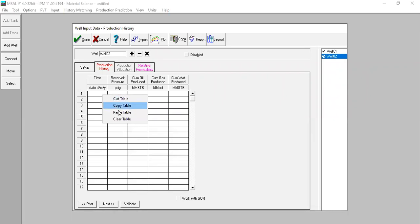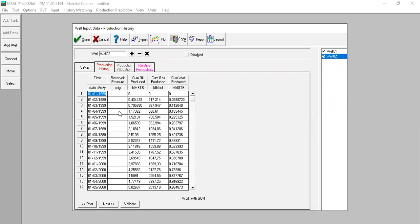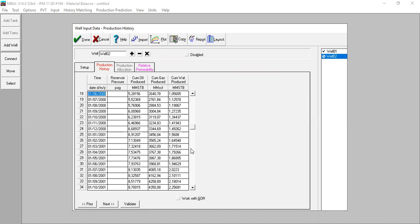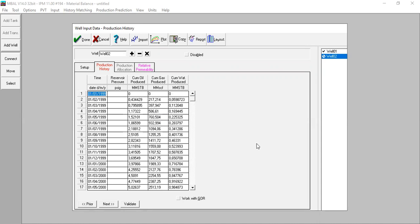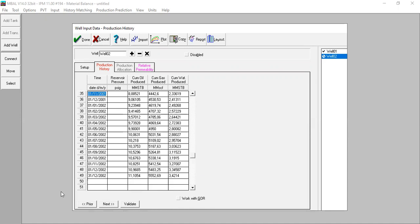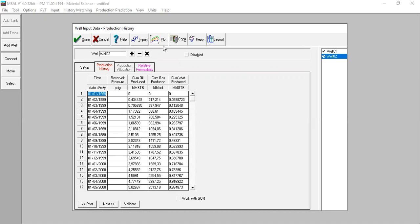Right-click, paste table. This is the prepared production history data for the second well, Well 2. This well produced starting from 1999, and we have the production history through December 2002.